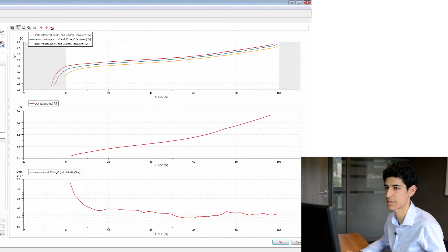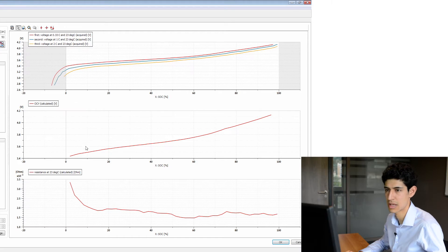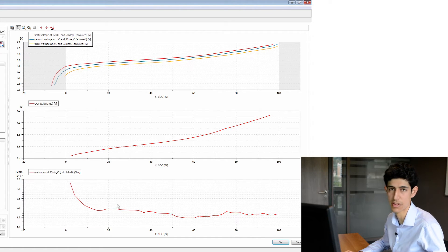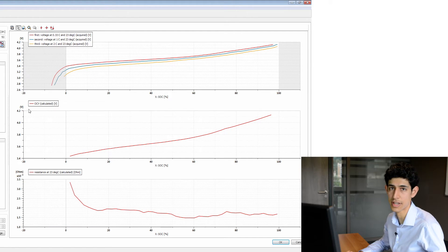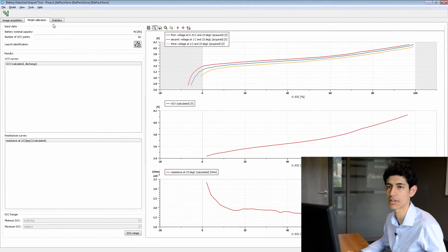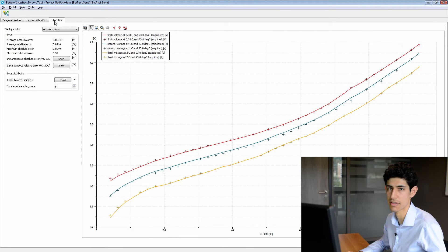We see that our three curves are shown here, the calculated OCV shown here, and the resistance value is shown here. If we are content with our results, we can move on to the statistics tab.